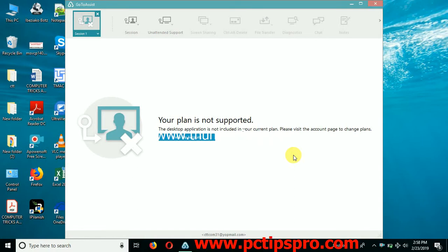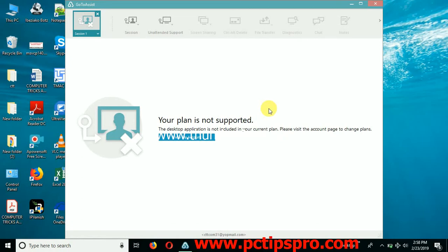As you can see, I am showing an example here that my GoToAssist software is expired and you can see that your plan is not supported. Whenever your software will expire, it will come up with this screen. So once you get this type of situation, what you need to do next?